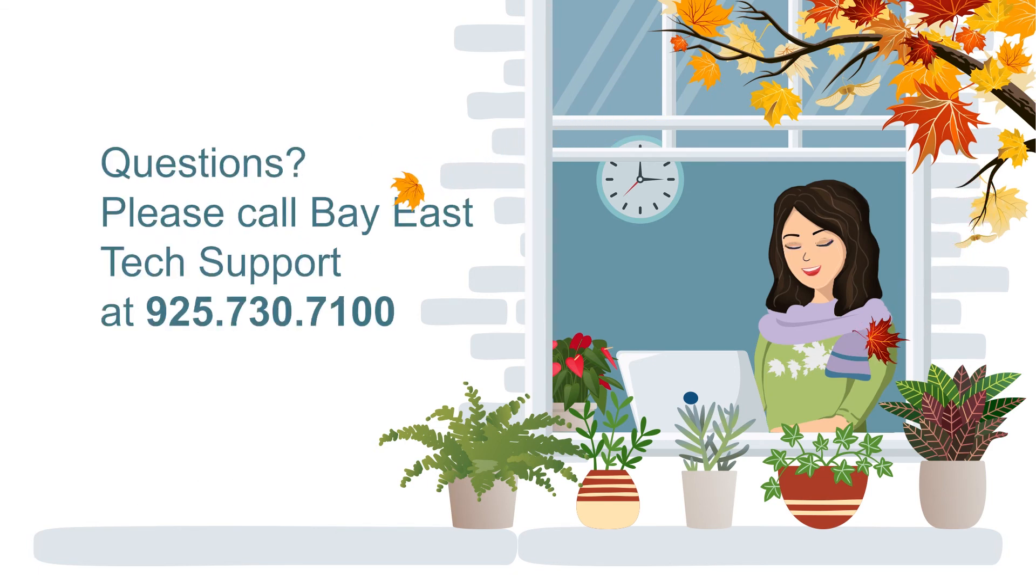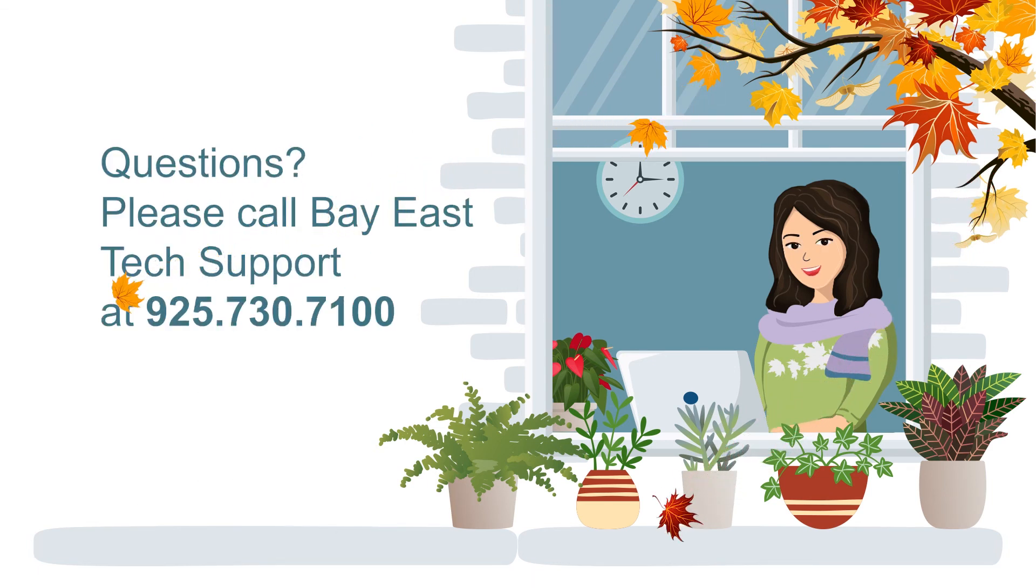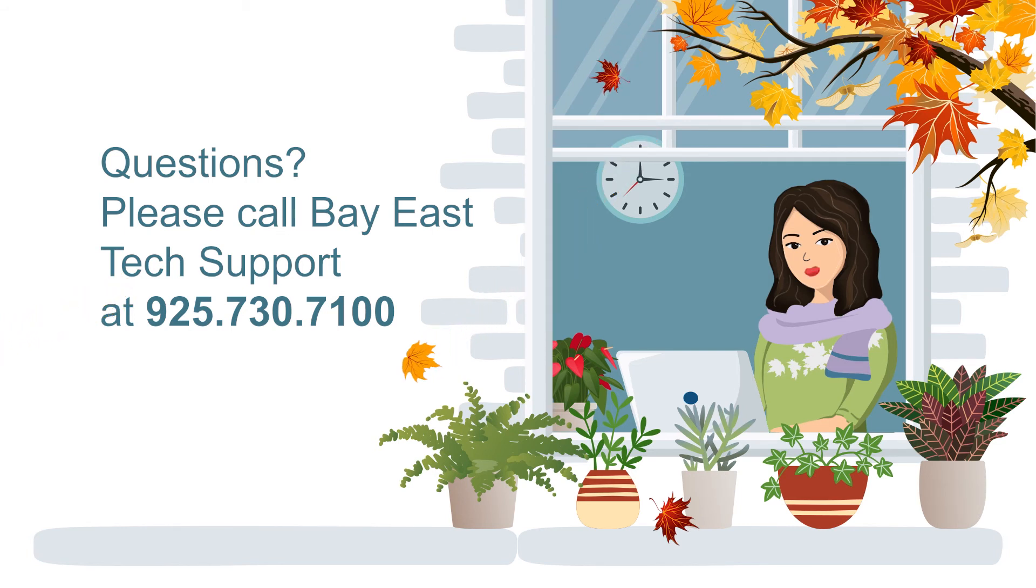If you have any questions, please call BayEast Tech Support at 730-7100. Thank you.